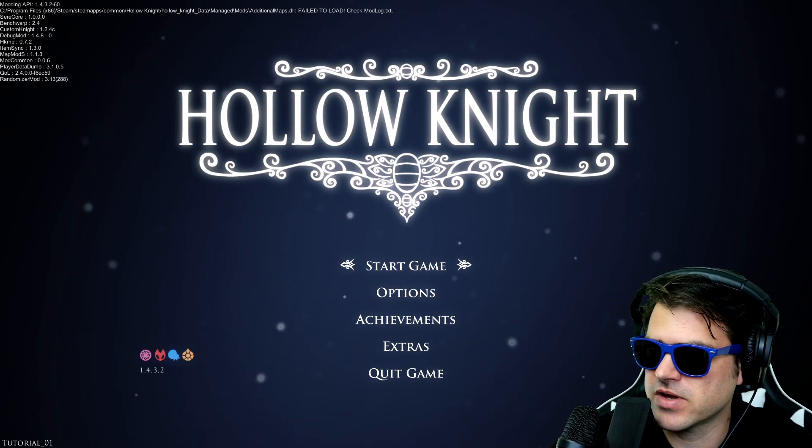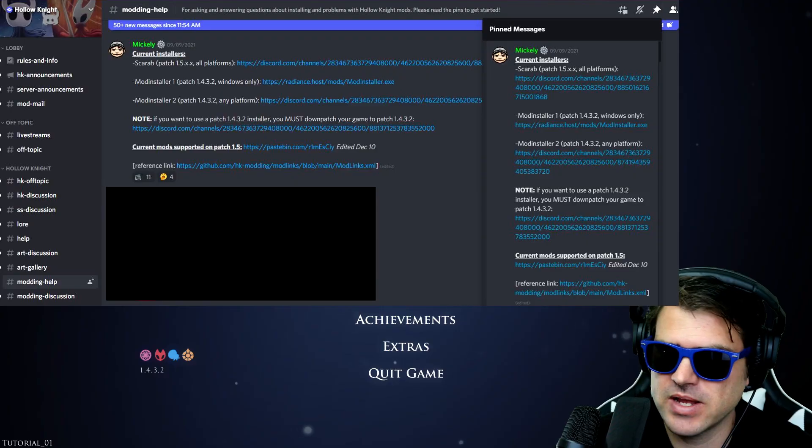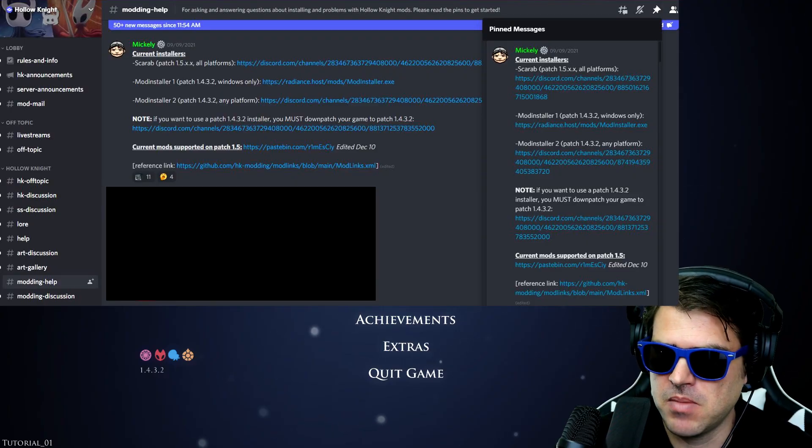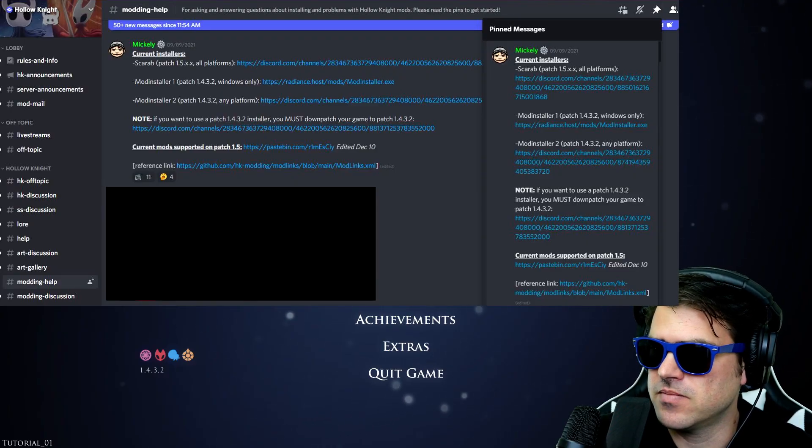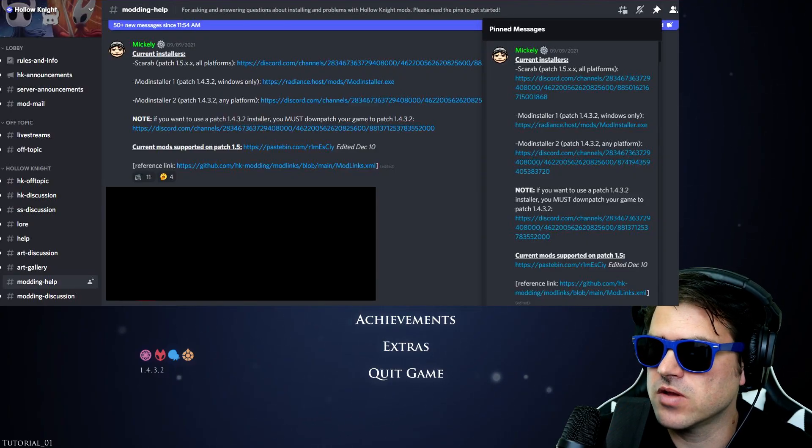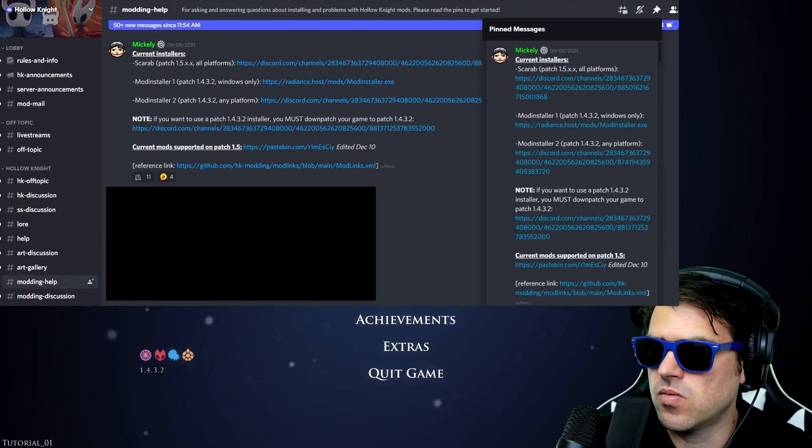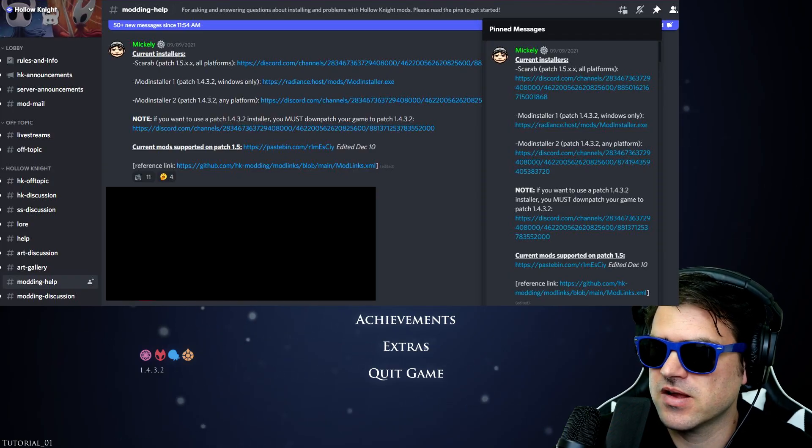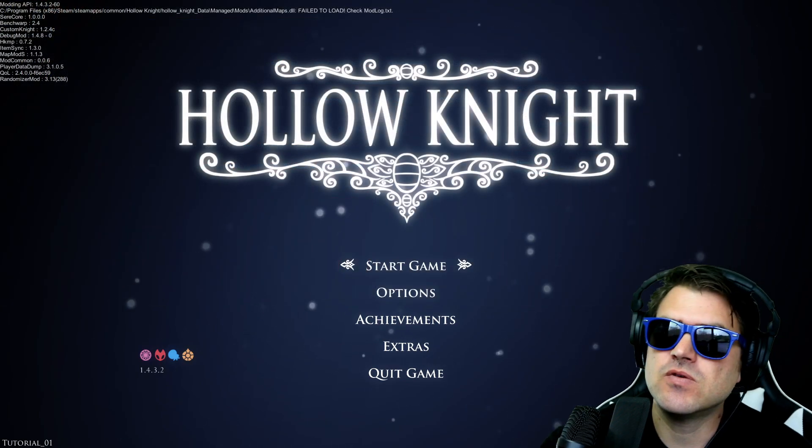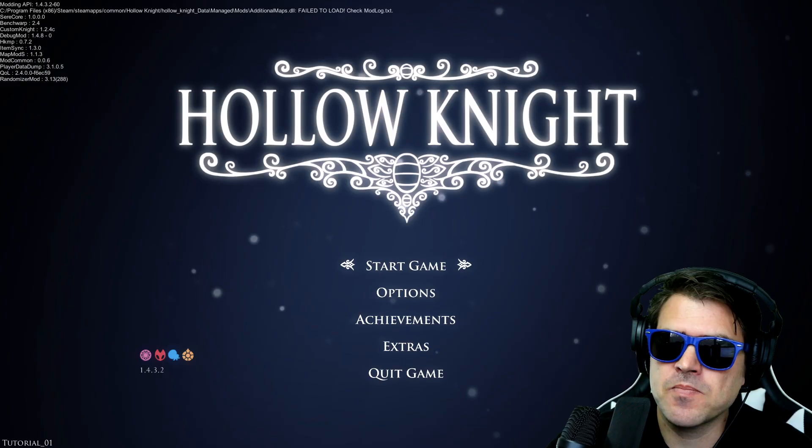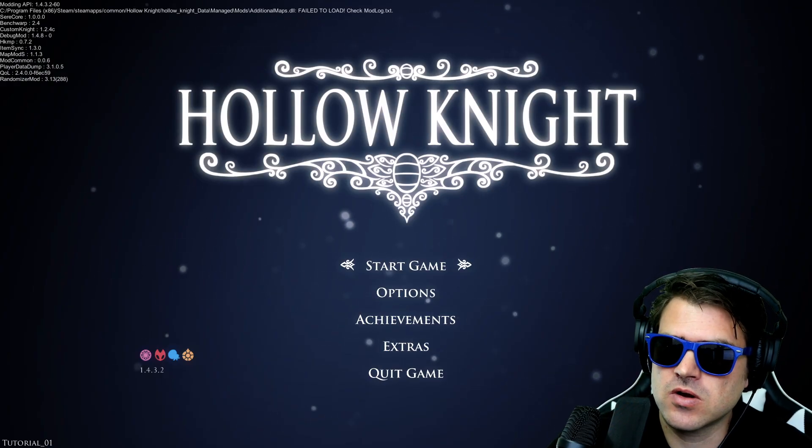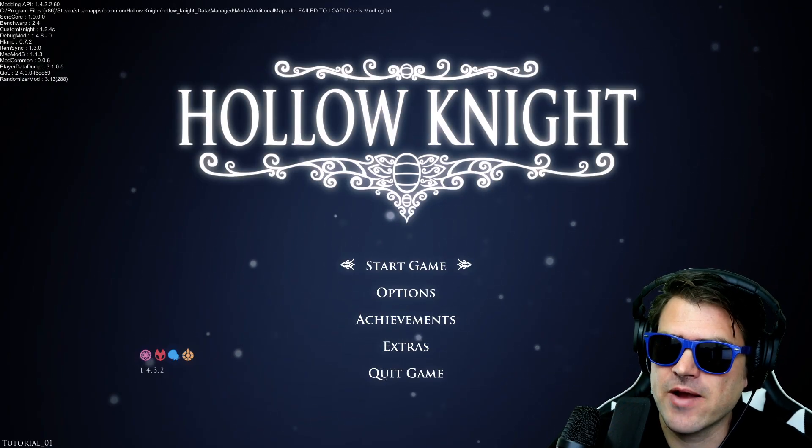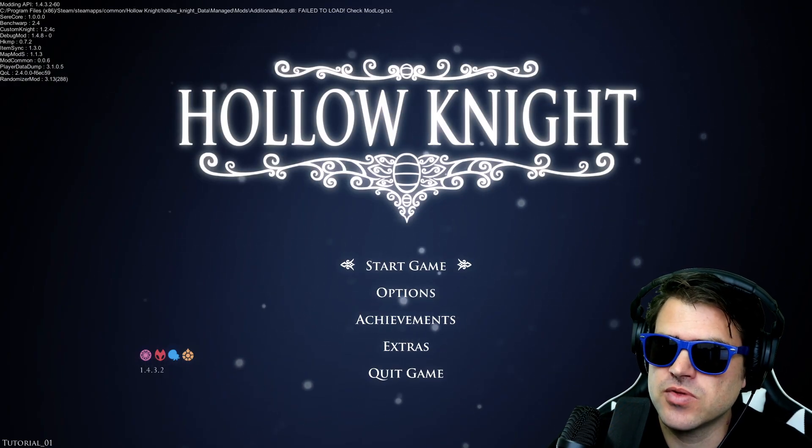If you come over here back to the Hollow Knight Discord modding help section, there's all of these different installers. So what we did is this was for the mod installer one and two. If you don't want to down patch your game, there's another installer called the Scarab.